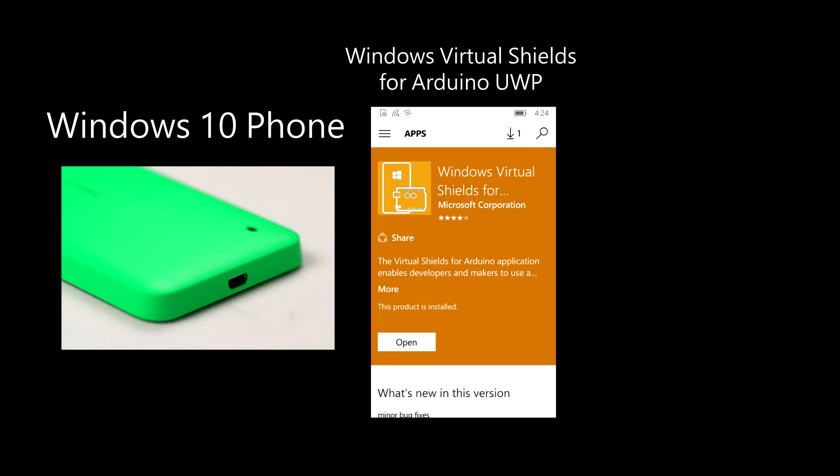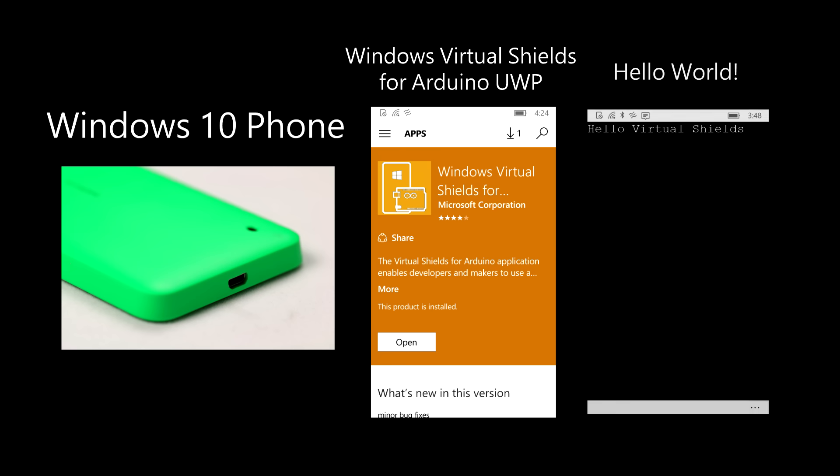When we deploy code to the Arduino, the screen of the companion device will clear and read Hello World. Let's see it all in action.